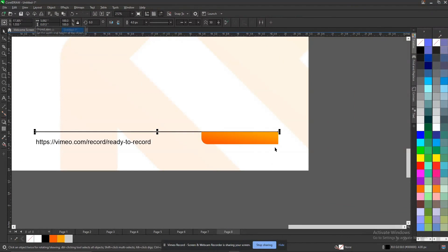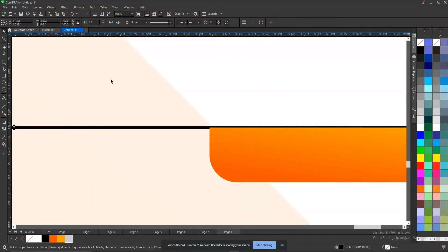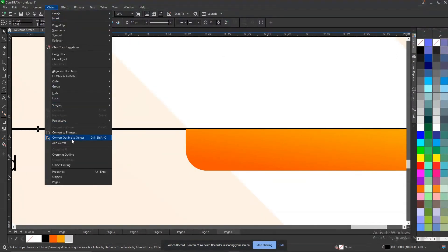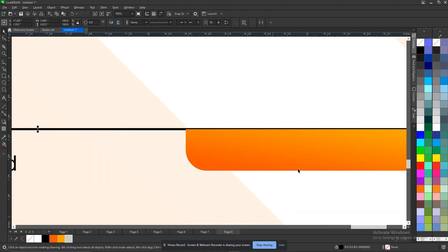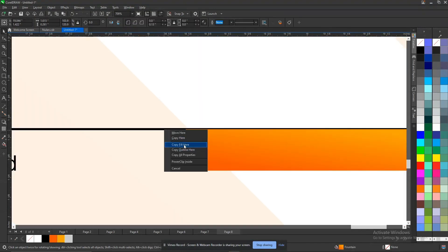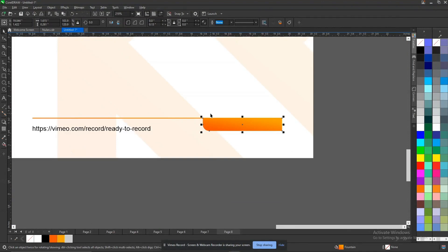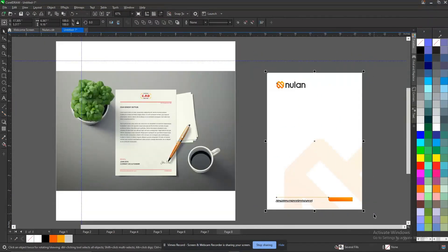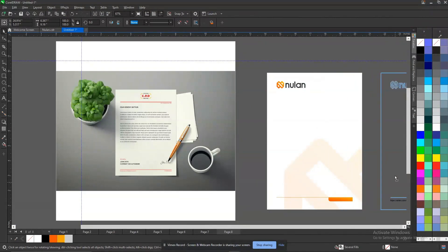Now convert it to objects. You know it's an outline — look at this, it's an outline. Now I will convert the outline to objects, so it goes from the outline to the fill. I can now give it a few colors. I'll just drag this into this and copy the properties. Let's say this is my letterhead design, so let me keep a copy.